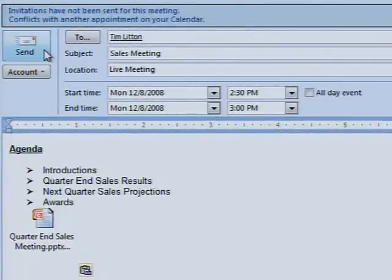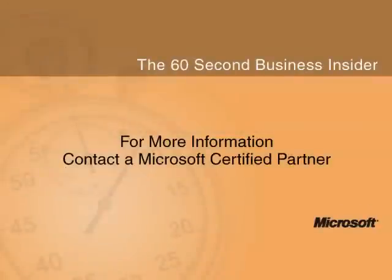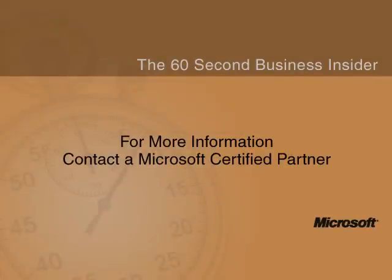To learn more about how Microsoft Live Meeting can help your business dial up productivity while cutting down on travel costs, contact your certified Microsoft solutions provider.